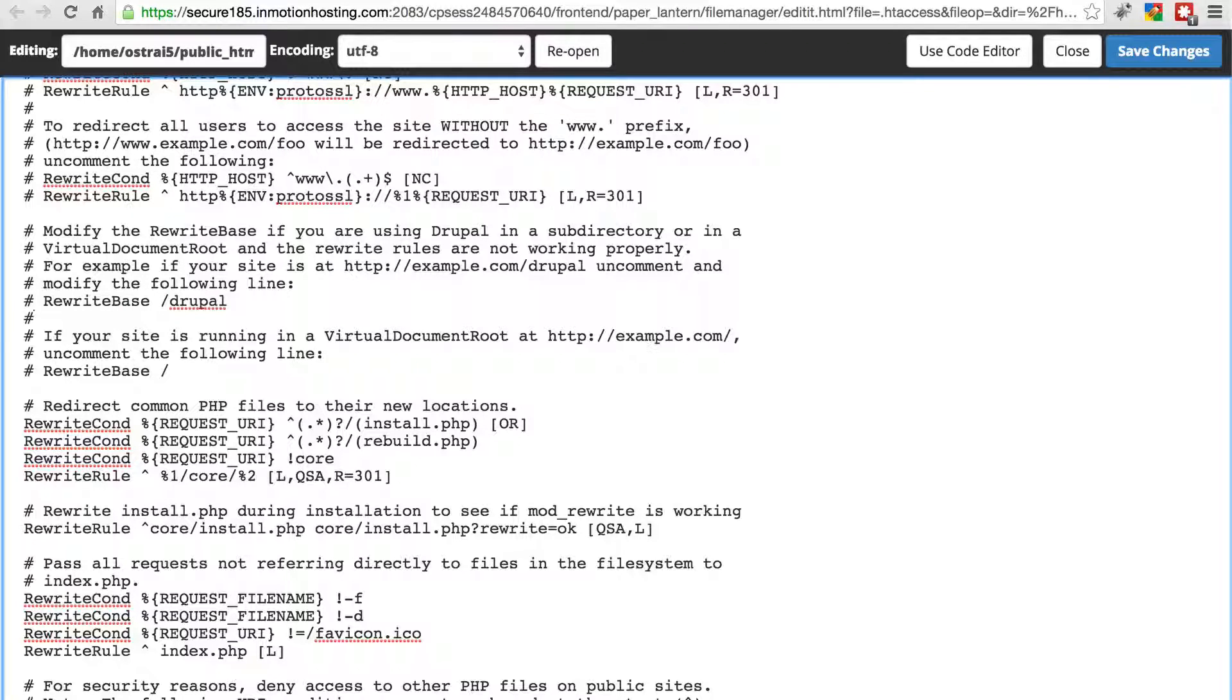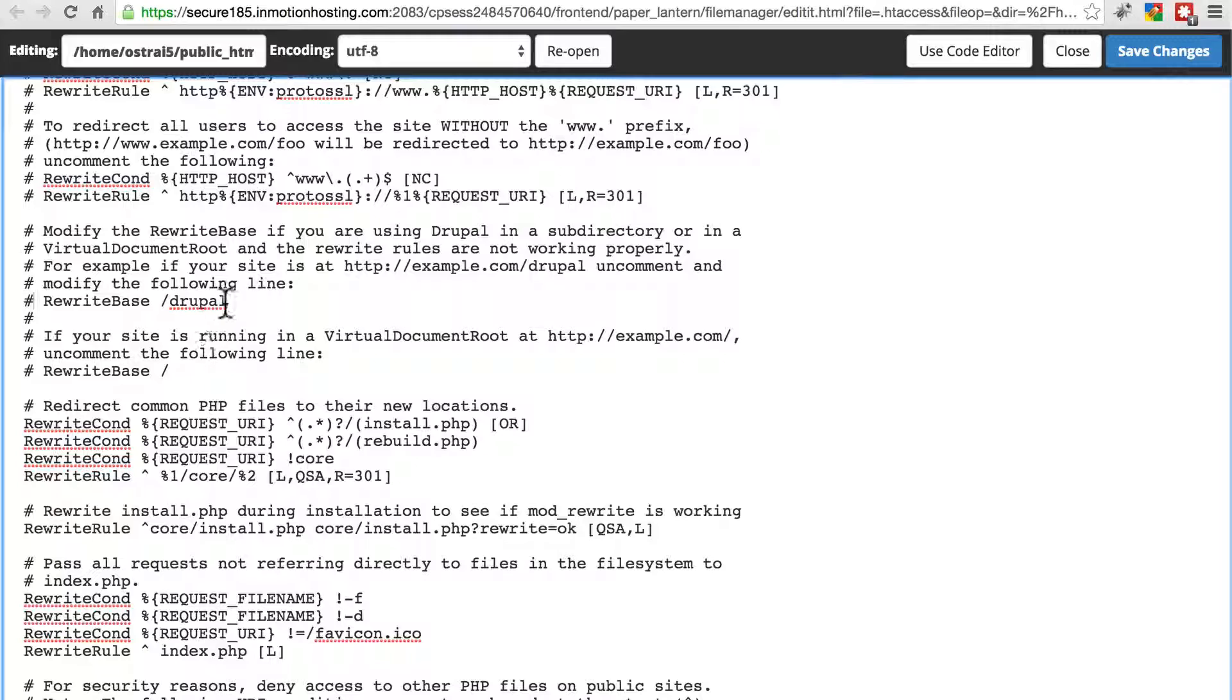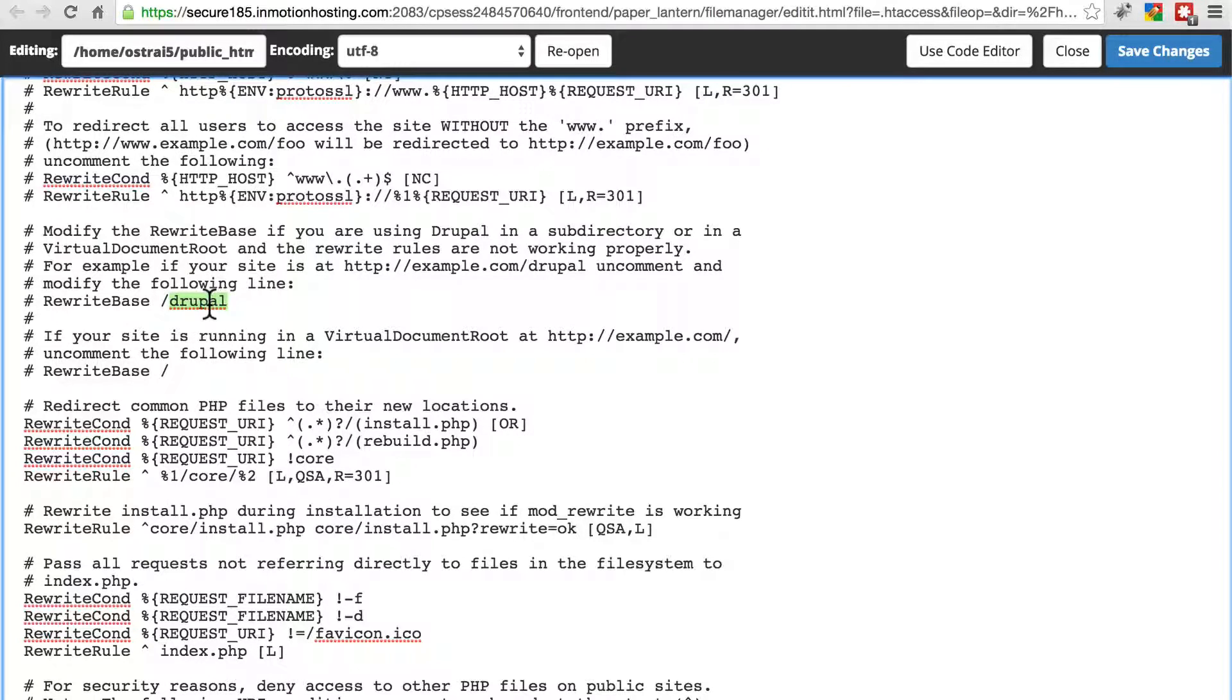So make sure that either that's commented out, or if your site is in a subdirectory, make sure you have the right subdirectory listed here.